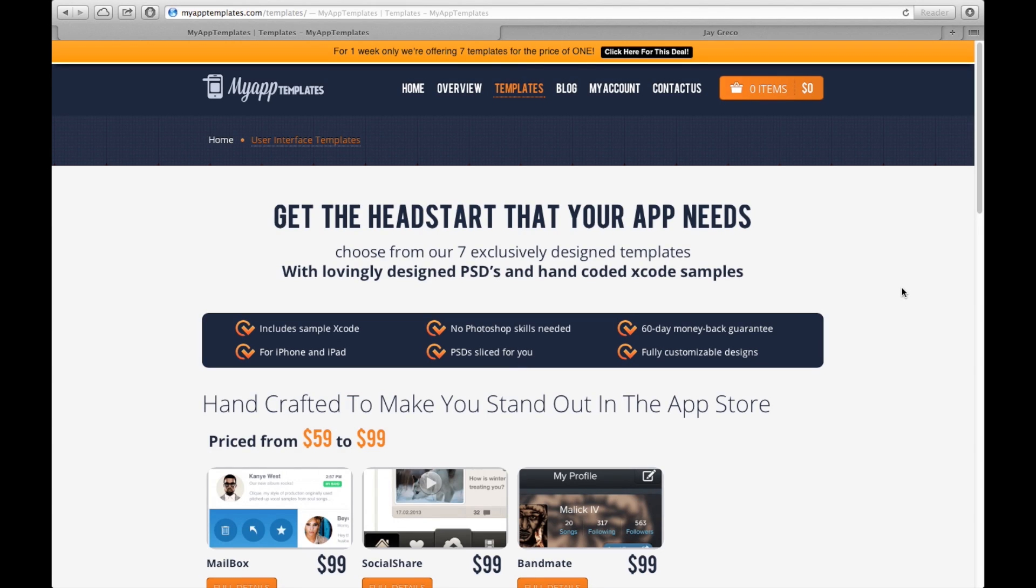Welcome back to another installation in my How to Make iOS Apps videos. Today we're going to be covering another app template video.